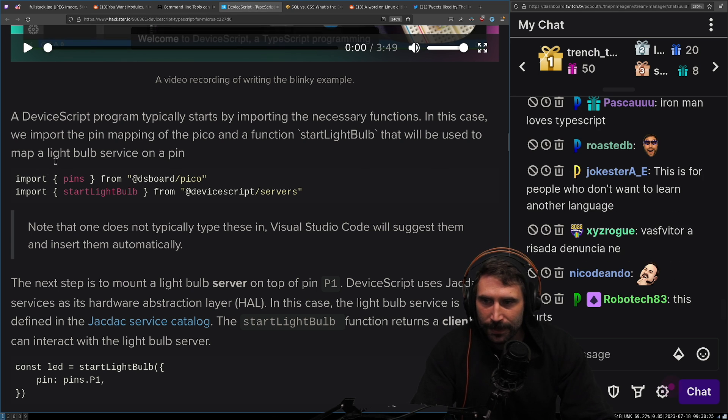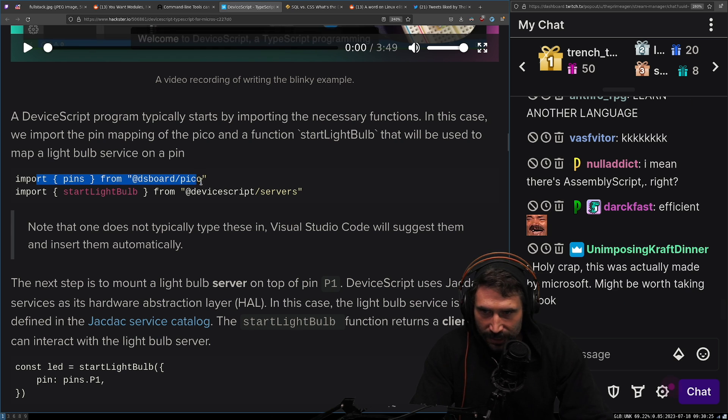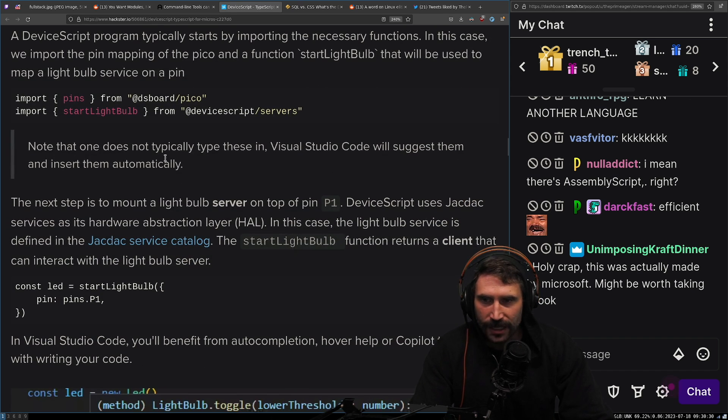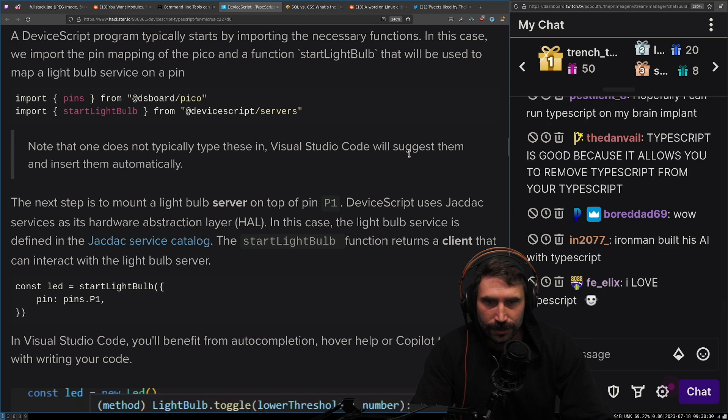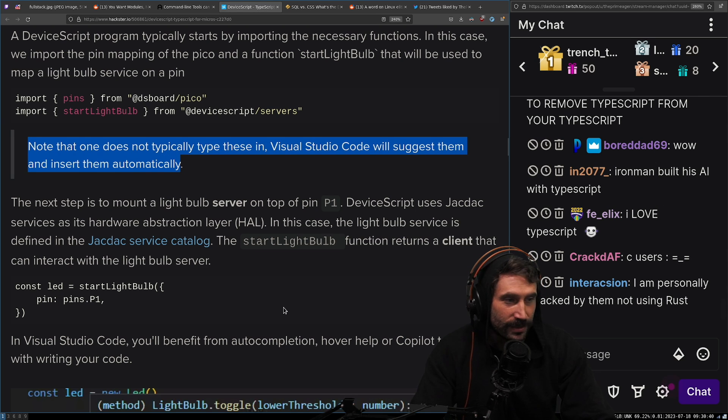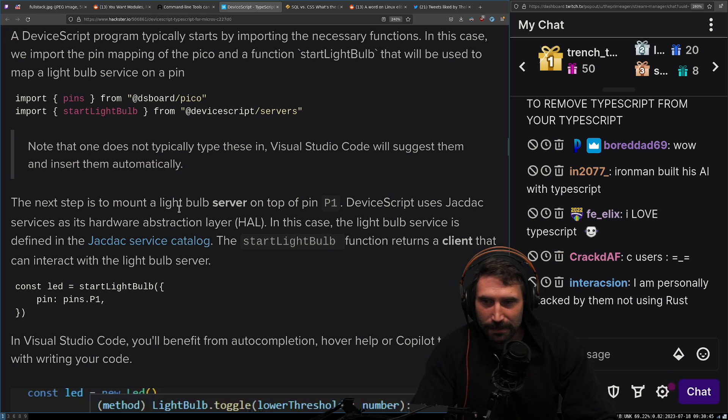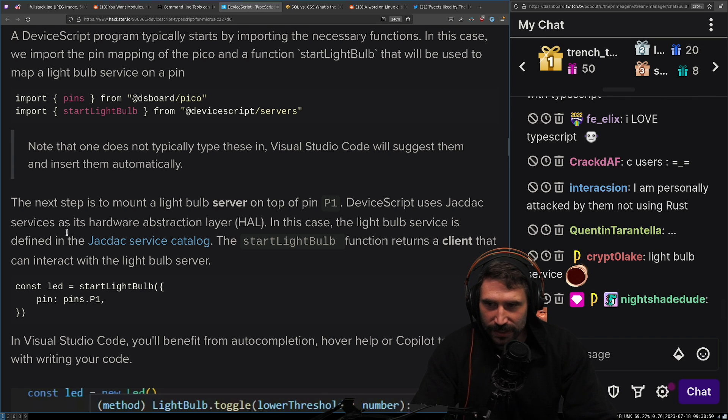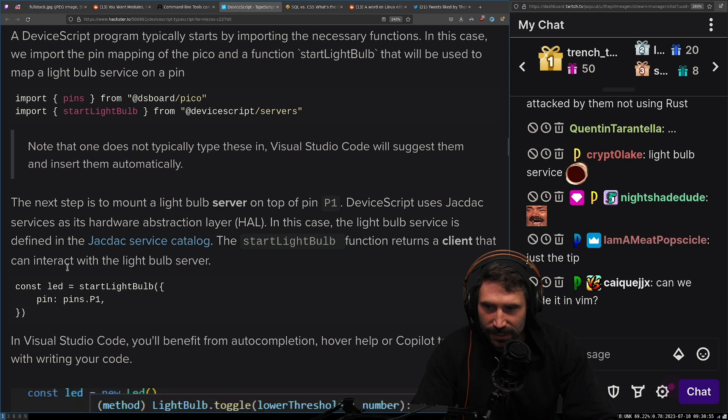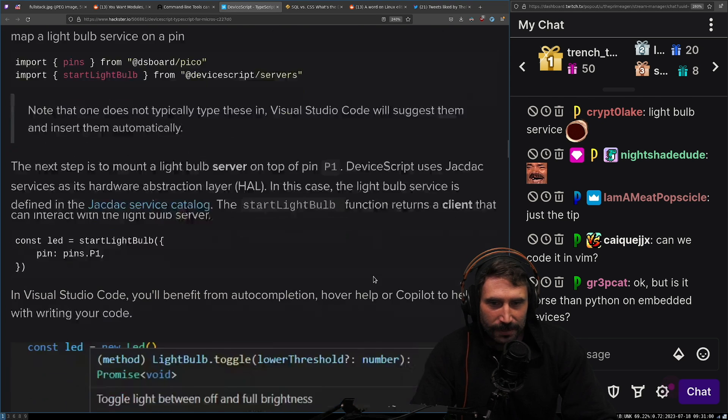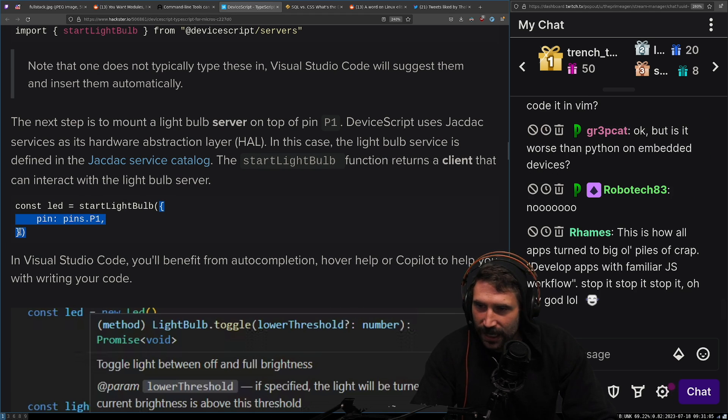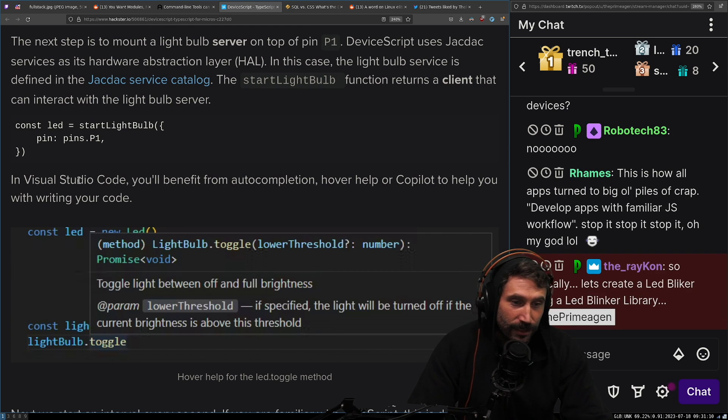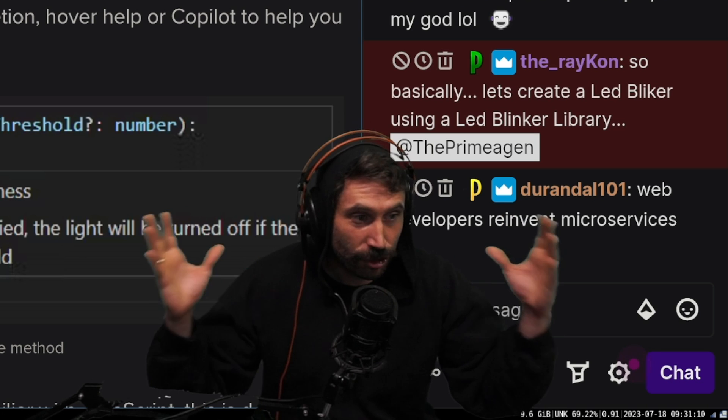We get your pins, we get your light bulbs. Note that one does not typically type these in Visual Studio Code. Visual Studio Code will suggest them and insert them automagically. Code tip, everybody. Oh, we're about to get the hell coming up. The next step is to mount the light bulb server on top of pin one. DeviceScript uses JackDac service as its hardware abstraction layer. In this case, the light bulb service is defined in the JackDac service catalog. The start light bulb function returns a client that can be used to interact with the light bulb server. Now, remember you're creating objects. Look at all this, look at all this memory you're creating. You know, that's the thing is JavaScript developers aren't ready to count their memories. They're not ready.